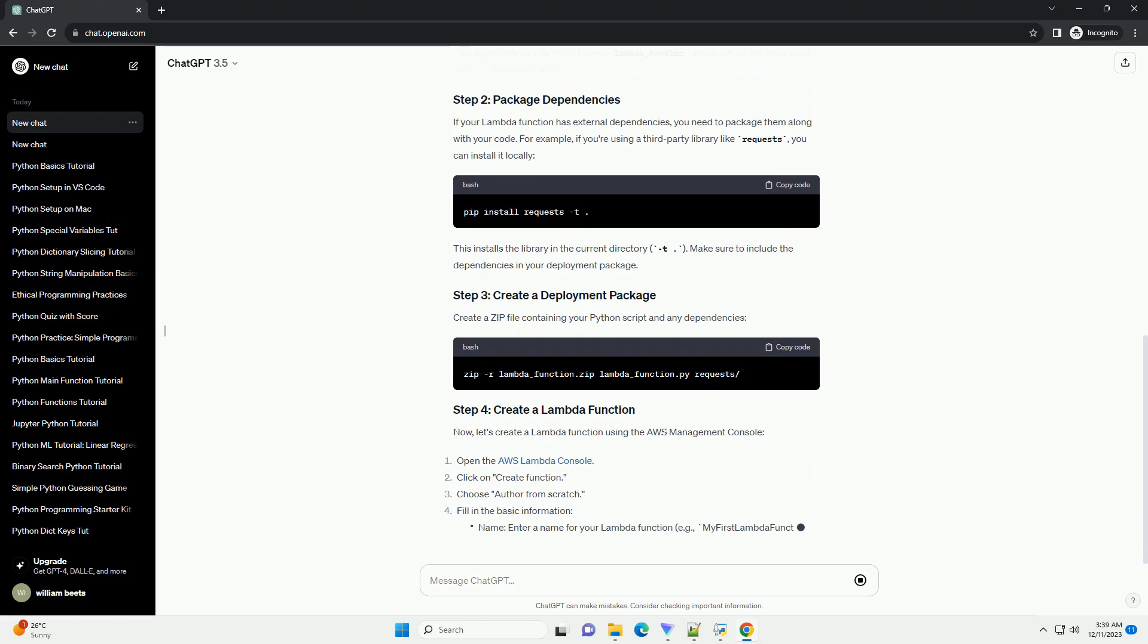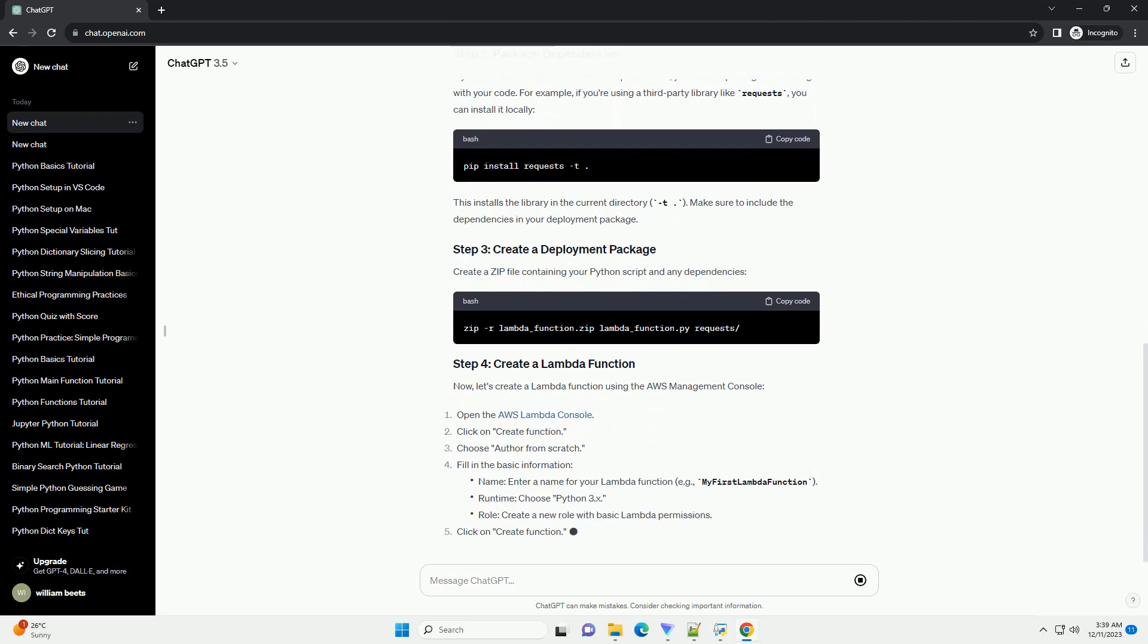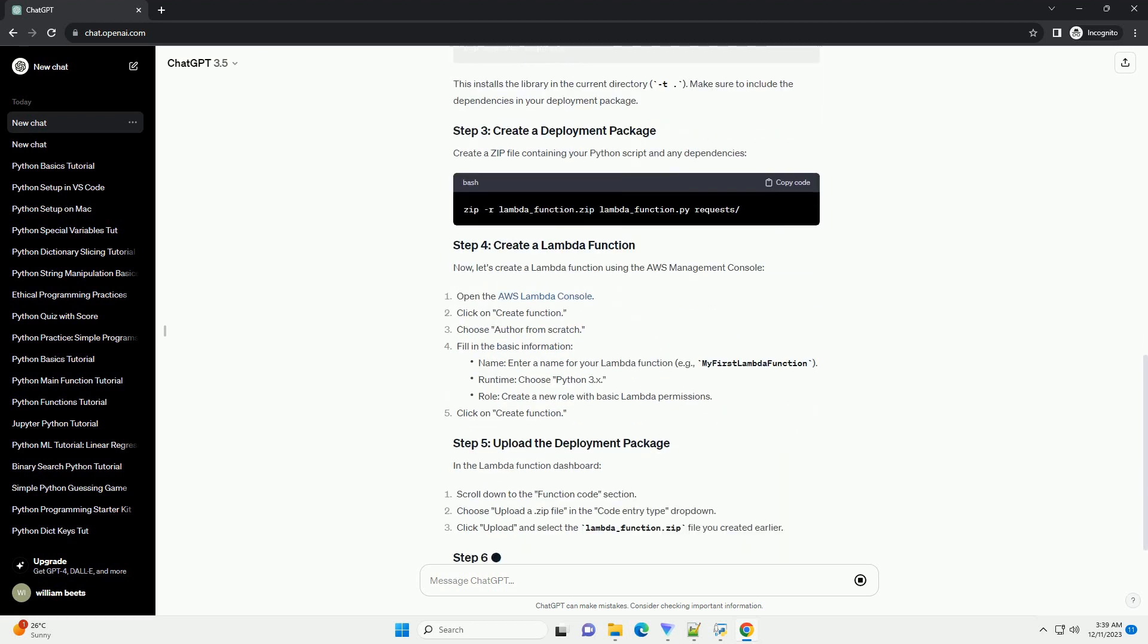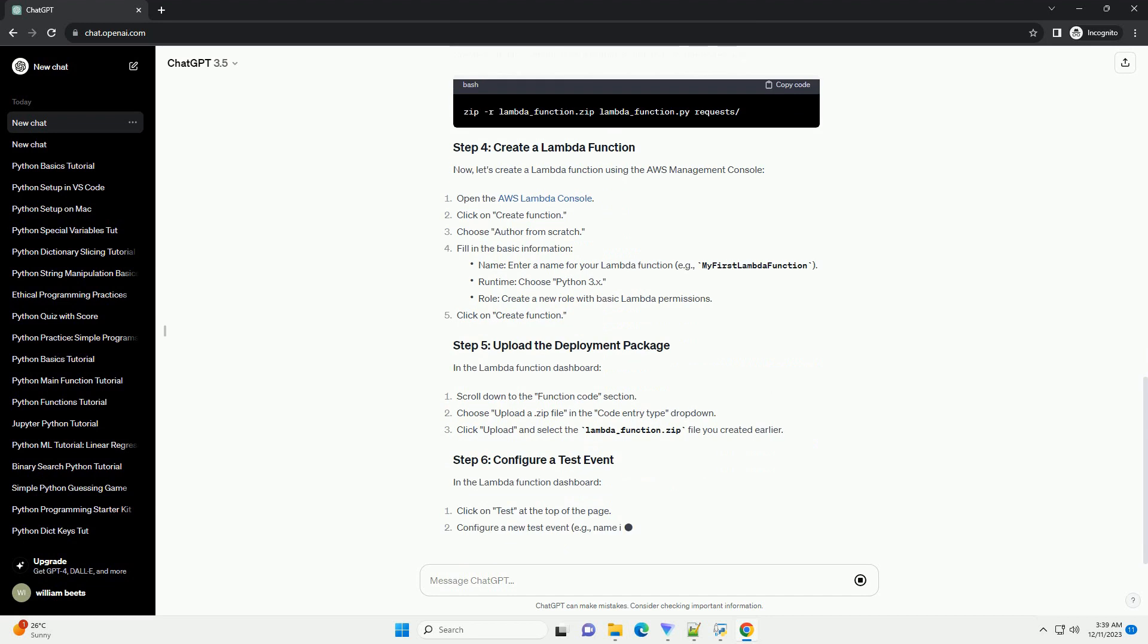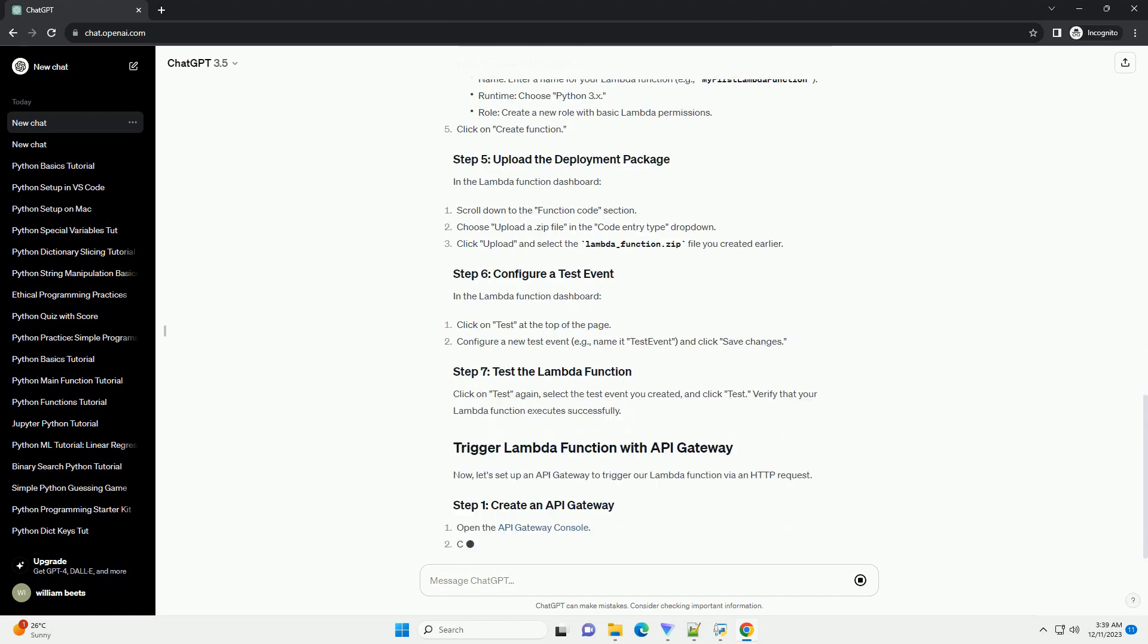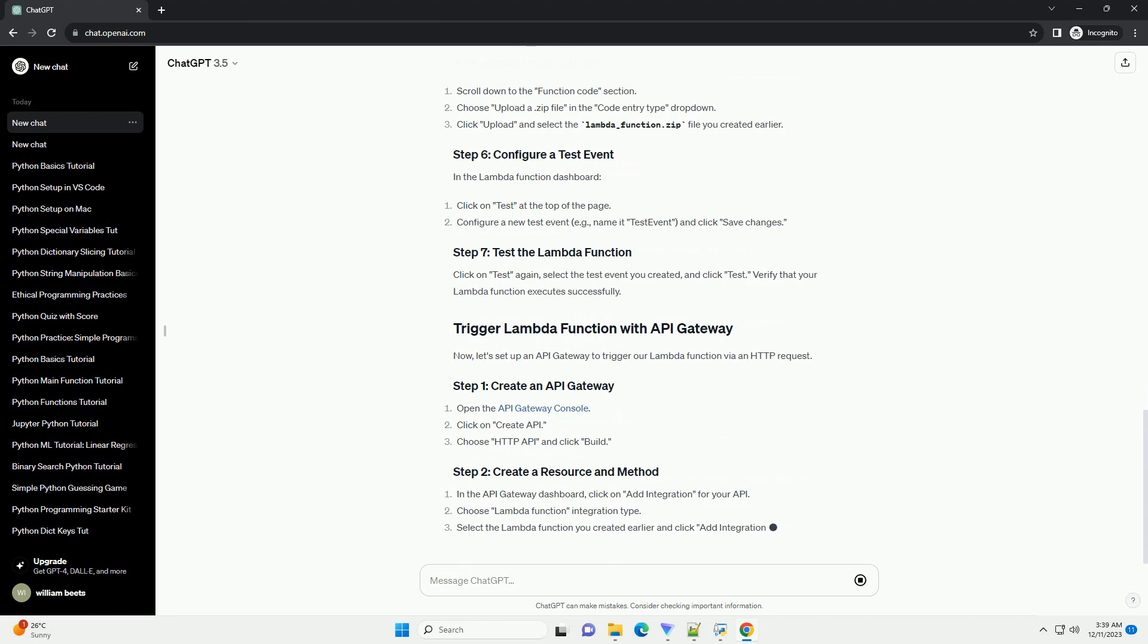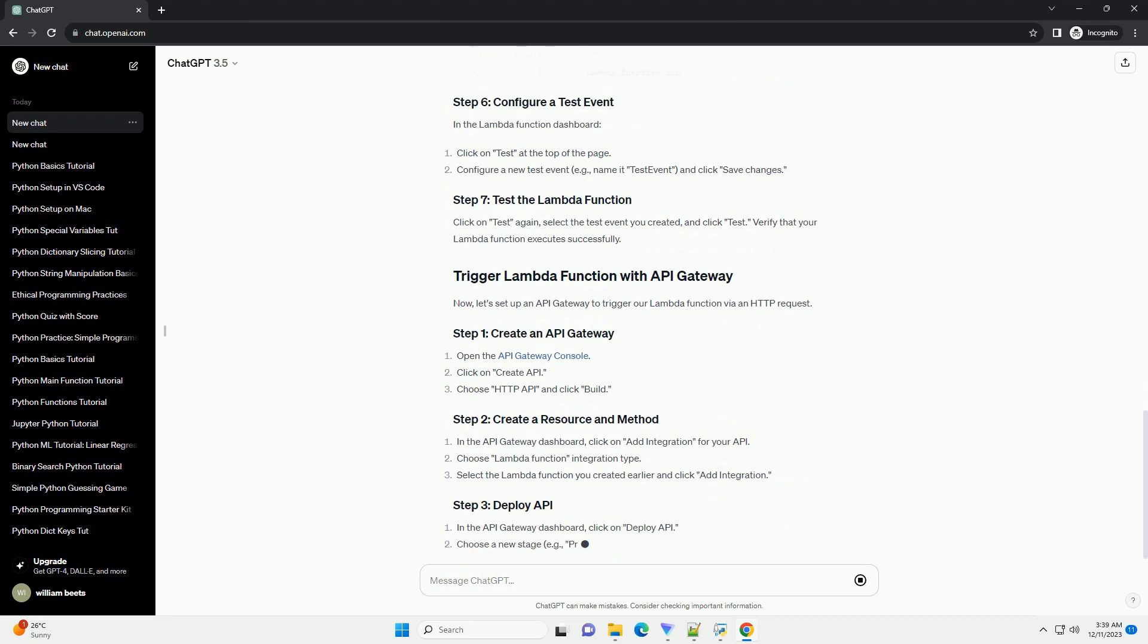In this tutorial, we'll explore how to use AWS Lambda with Python. Specifically, we'll create a simple Lambda function that can be triggered by an event, such as an API gateway request.